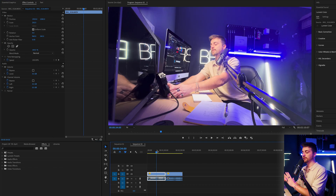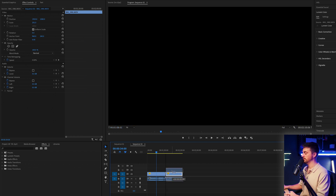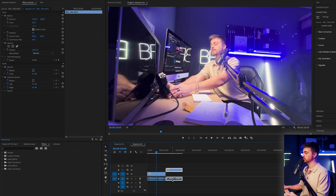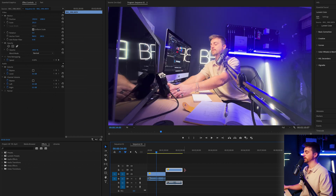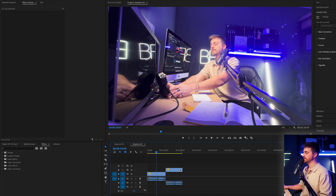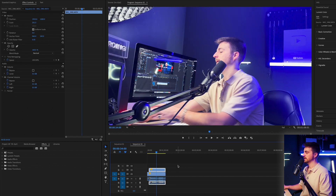First I want to make sure these are synced, so I'm going to drag this video up onto video layer two and drag the audio onto audio layer two, then hover those over each other like this.